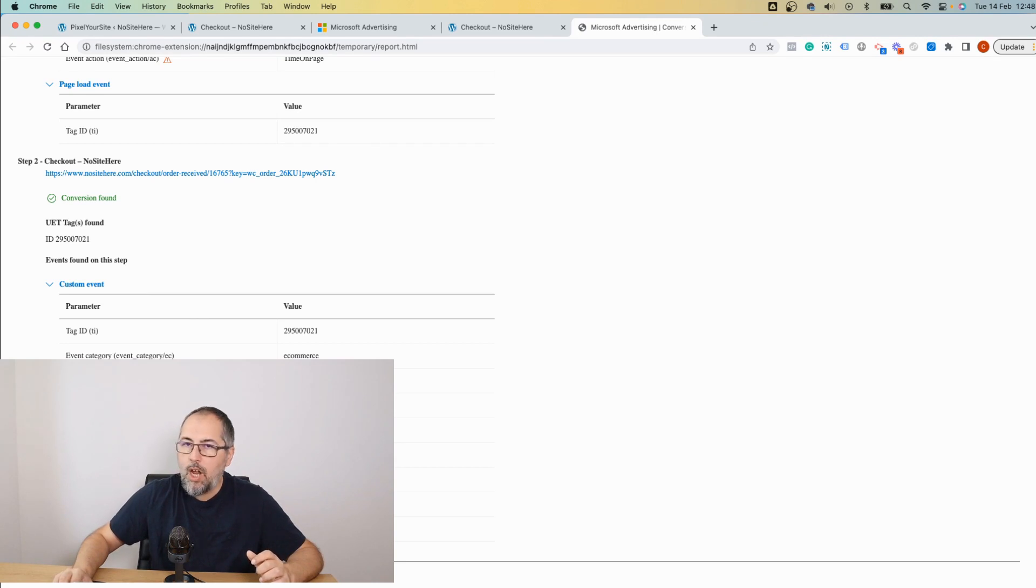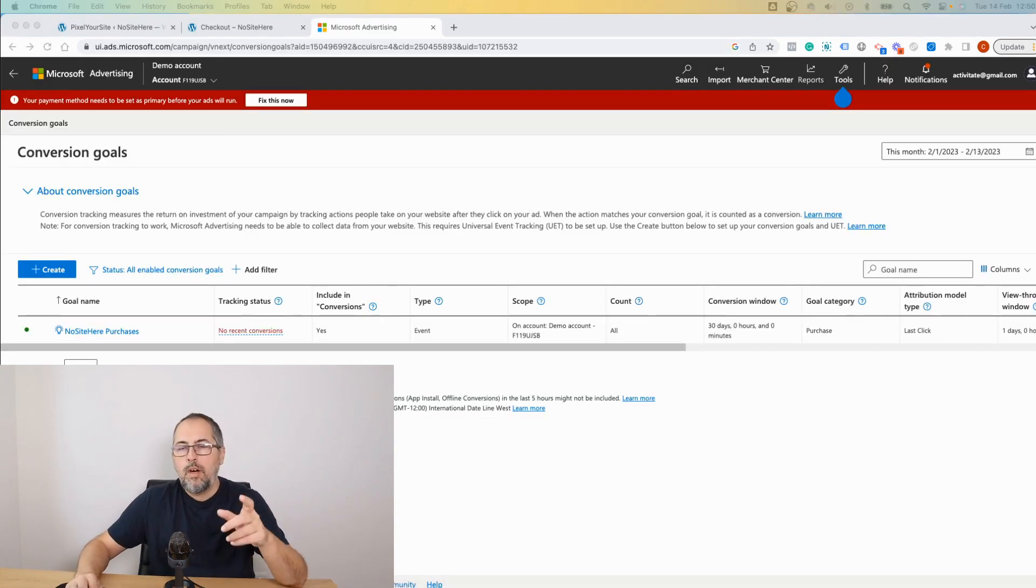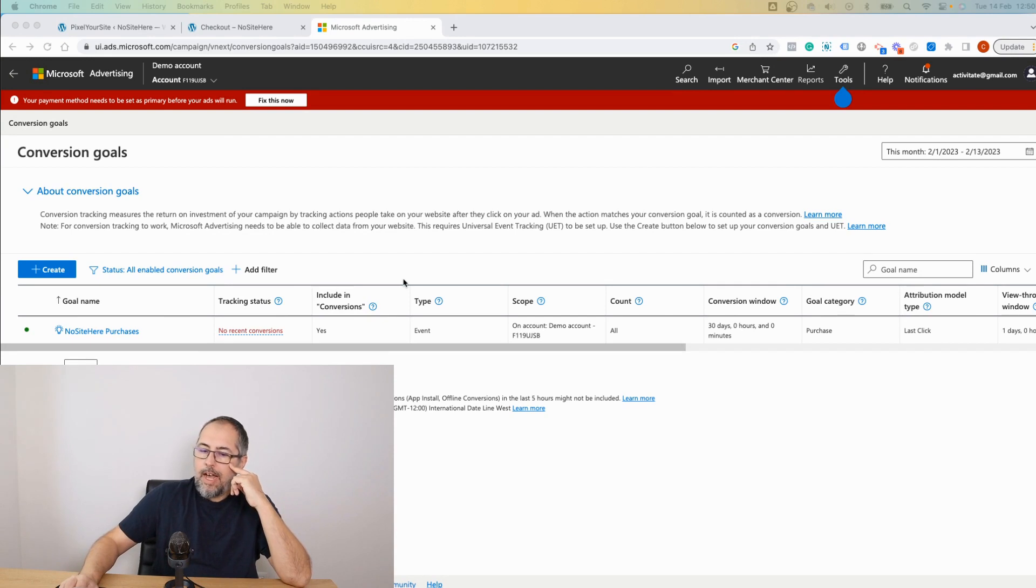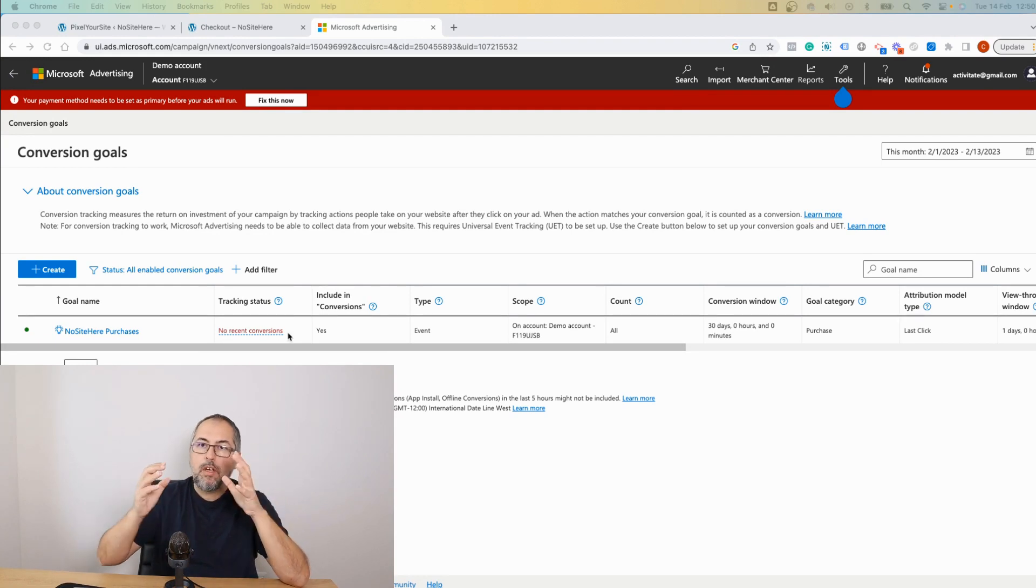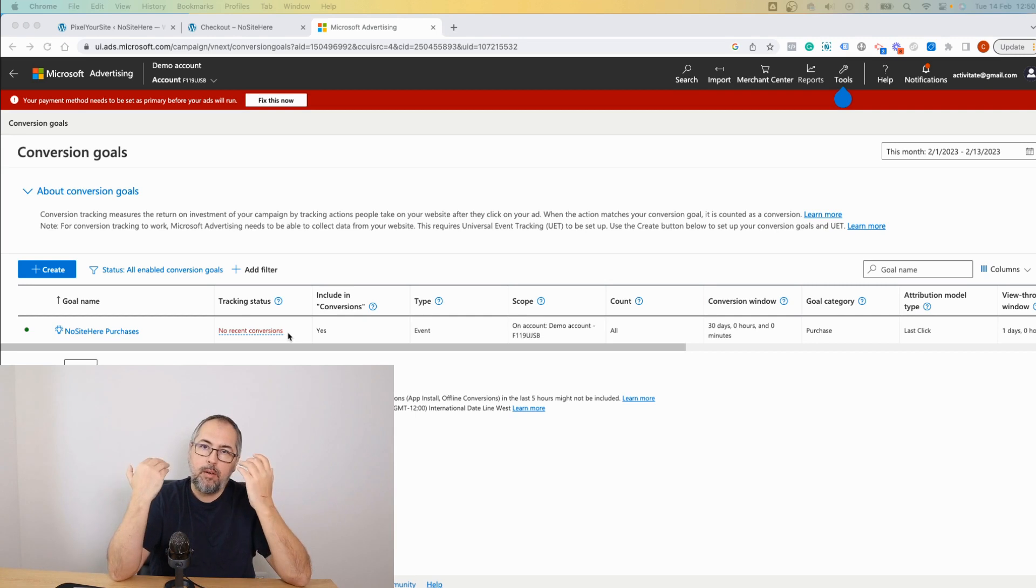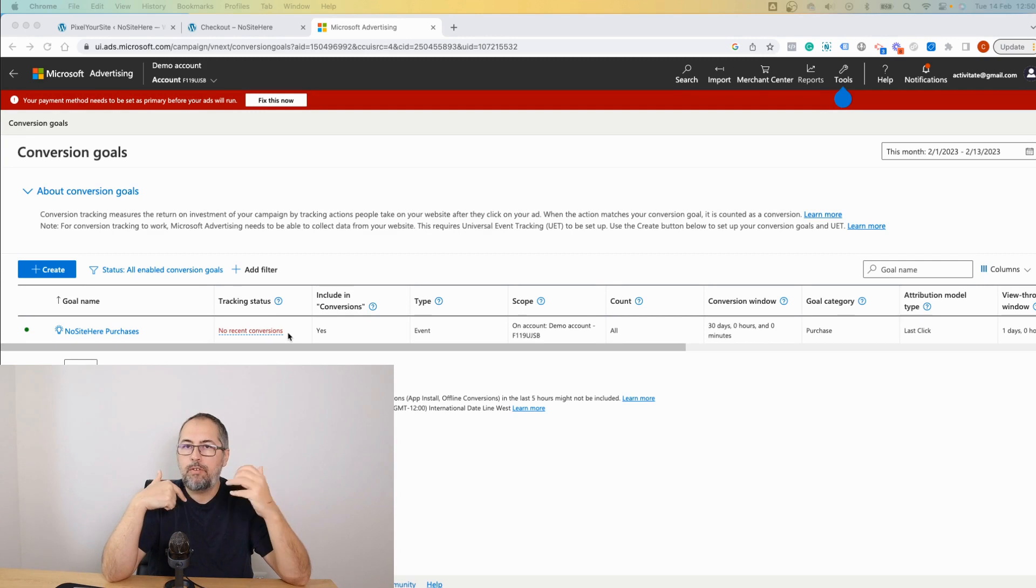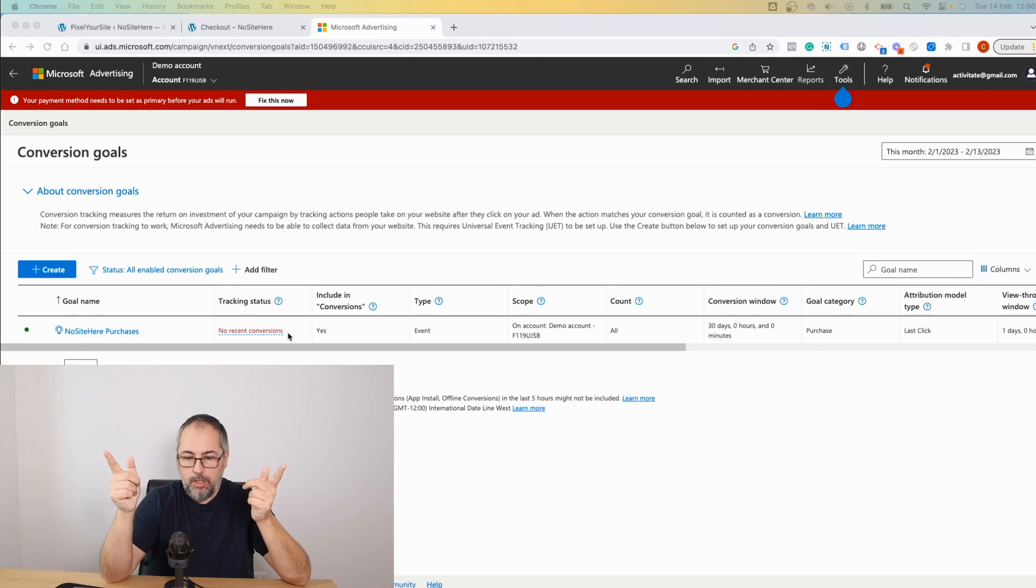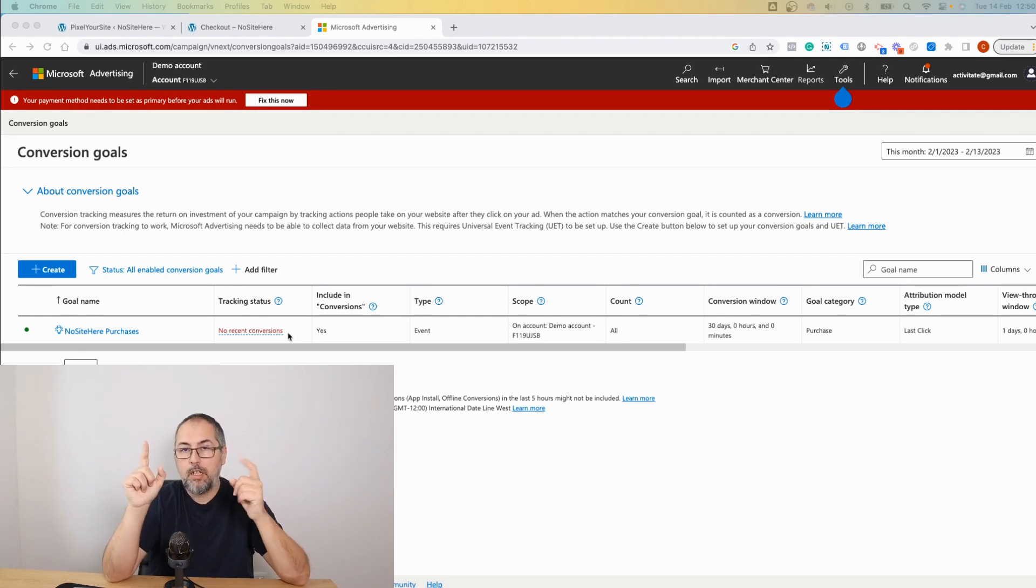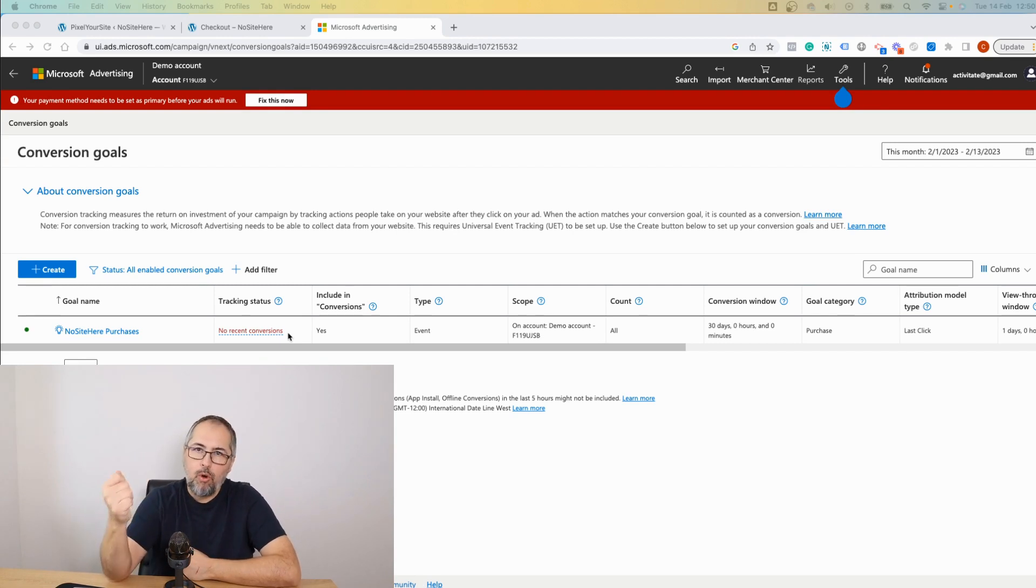This value will be automatically used by Bing as a conversion value. By the way, when you go back to your ads account, you won't see conversions reported—you'll see no recent conversions. That's because a conversion is considered when the event is fired by someone coming from your ad. So if you don't run ads, if you just tested the conversion, it won't be reported as a conversion here. That's something to keep in mind. You'll start to see conversions once you have purchases coming from your Bing or Microsoft ads.